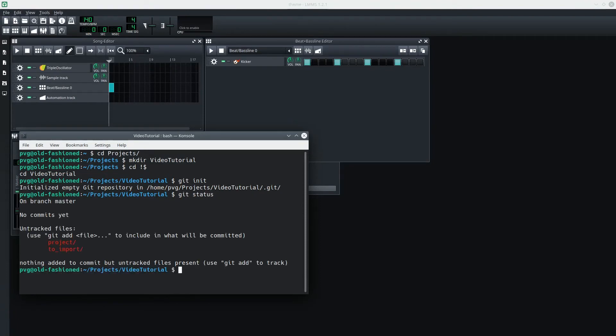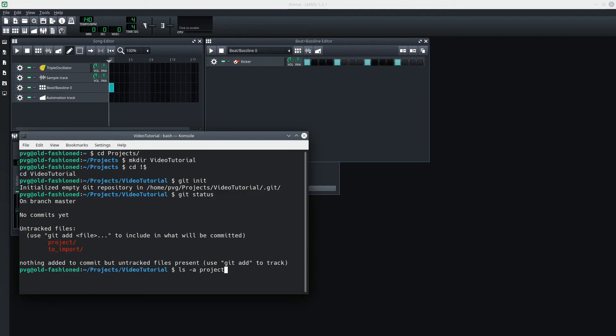I could just add all of these right now, but I remember that in the Project folder, there's a generated folder called .import that we don't want to track. Let me show you where it is. On the shell, we have to use the dash A flag to see the .files. There it is, .import. I know I don't want that.